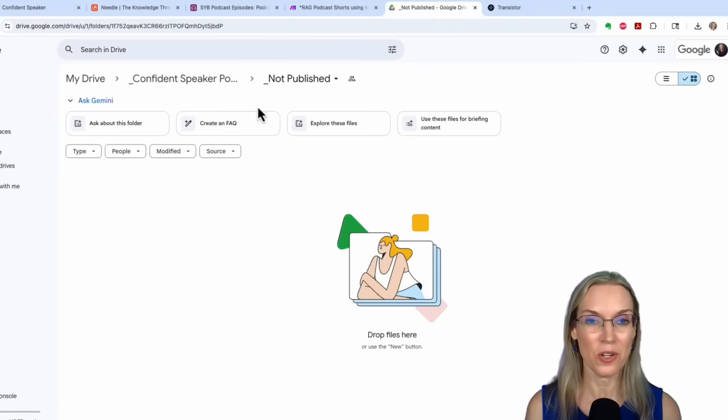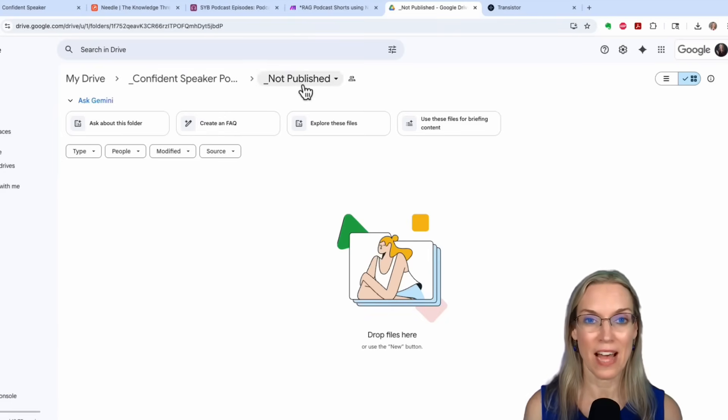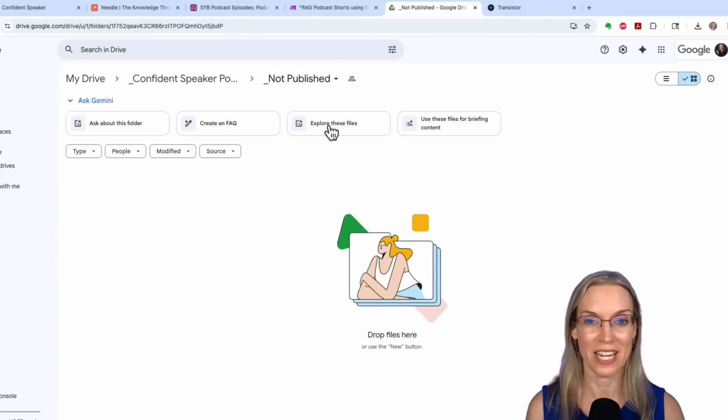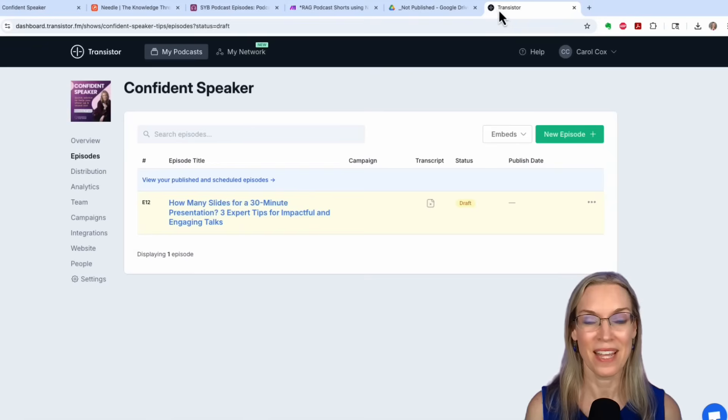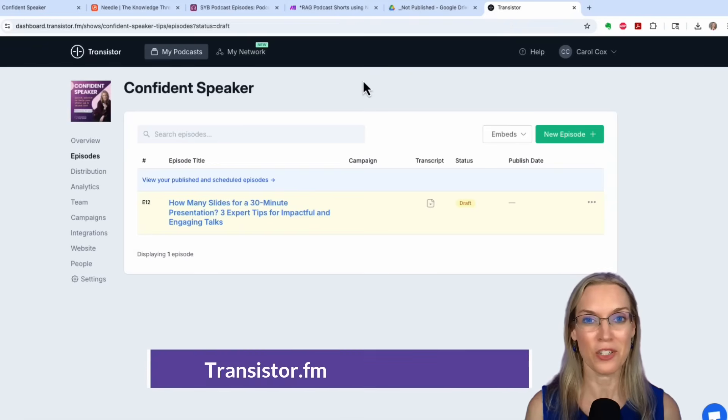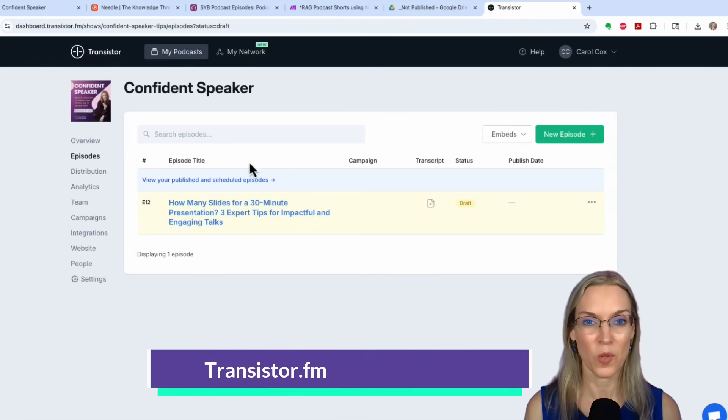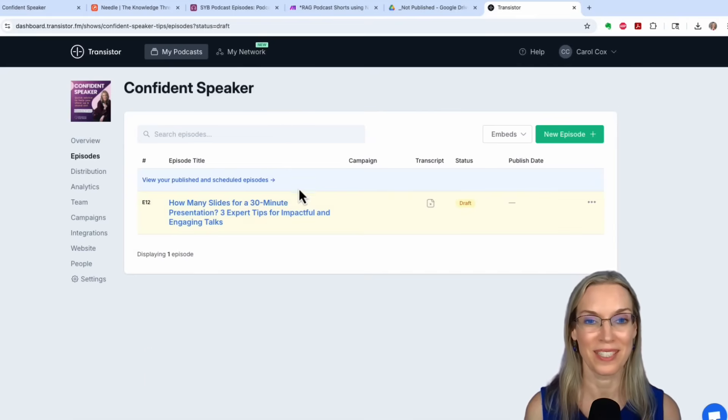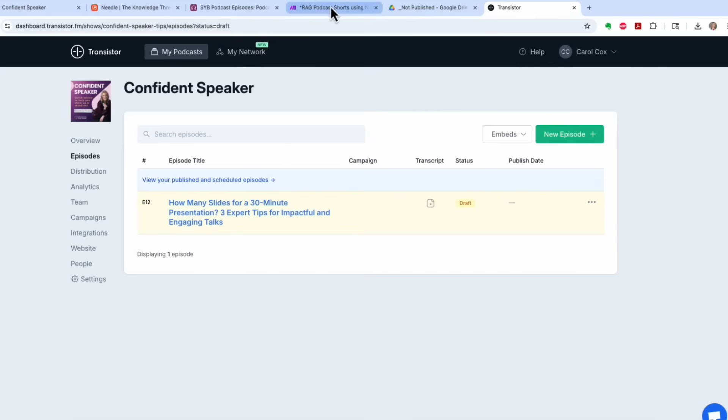In Google Drive, I have a folder called not published, so we'll see the files get loaded here when the scenario runs. And then transistor.fm is my podcast host, so we'll come back here and we'll see the draft of that episode. Let's go over to make and click run.